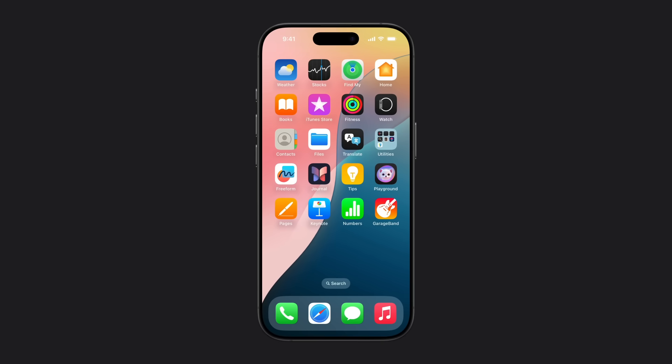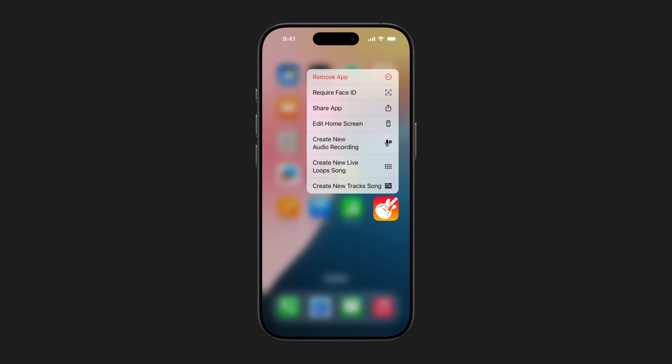If you don't have GarageBand on your iPhone, download it for free from the App Store. Now, touch and hold the GarageBand app on your home screen and tap Create New Audio Recording.